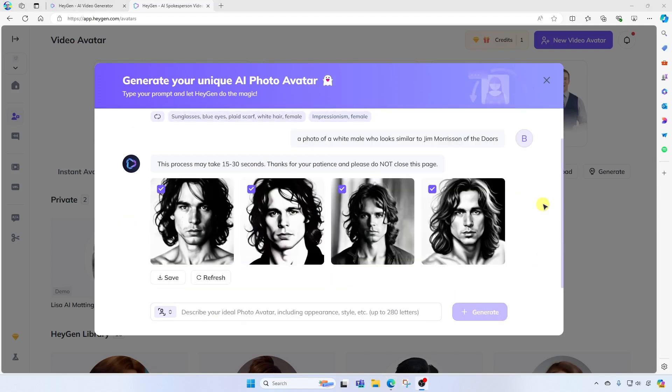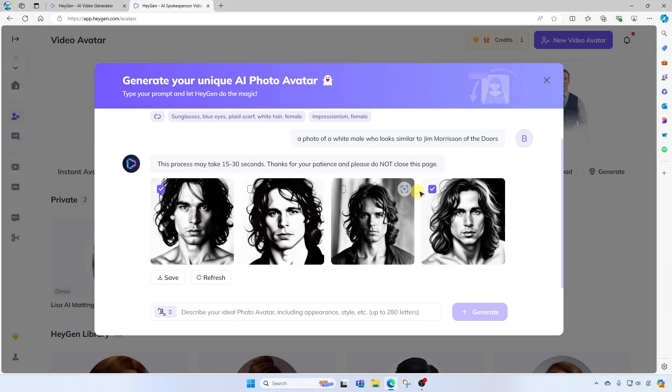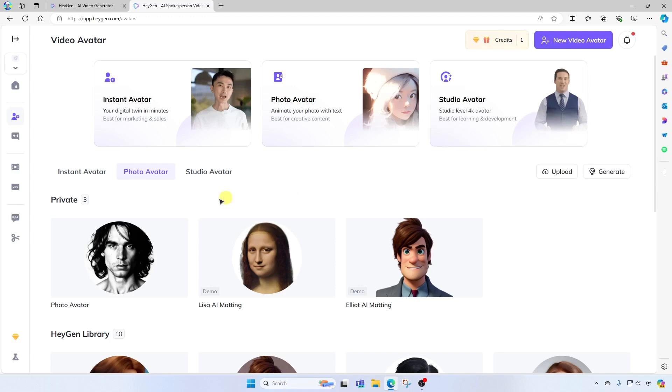Okay, not bad. We have some results that look very similar to Jim Morrison. Please note that you are not allowed to upload pictures of actual celebrities and famous people. I think I like this first one the most. So I will go ahead and unselect these and save. All right, the avatar has been saved to my library. I'll go ahead and close this window. And there he is.